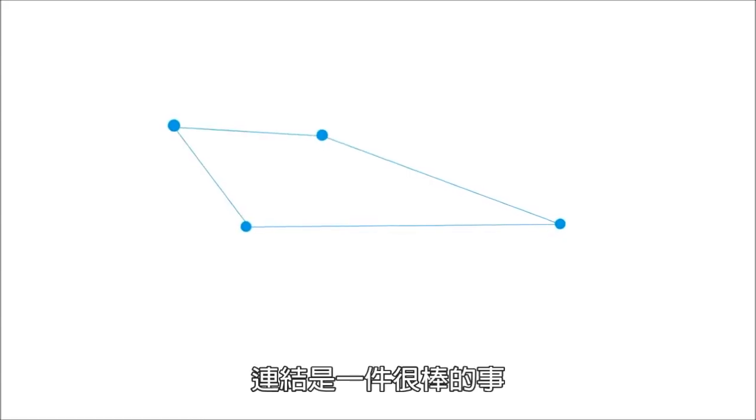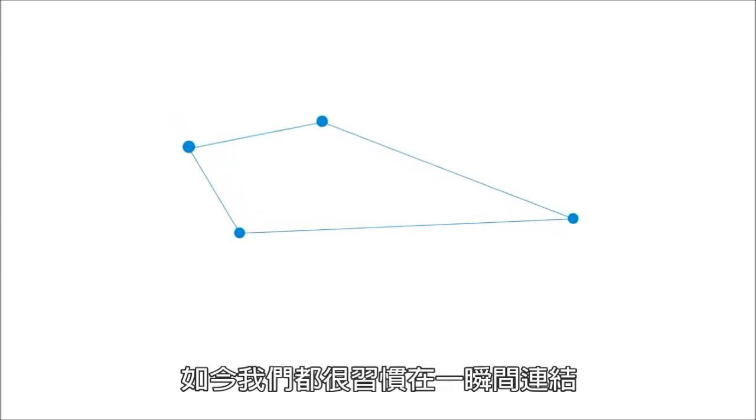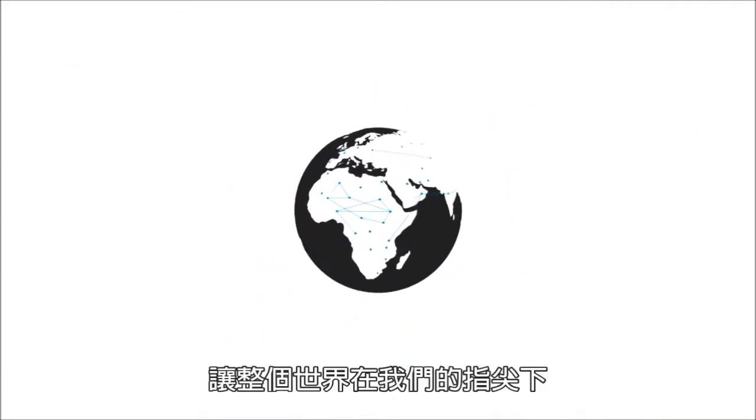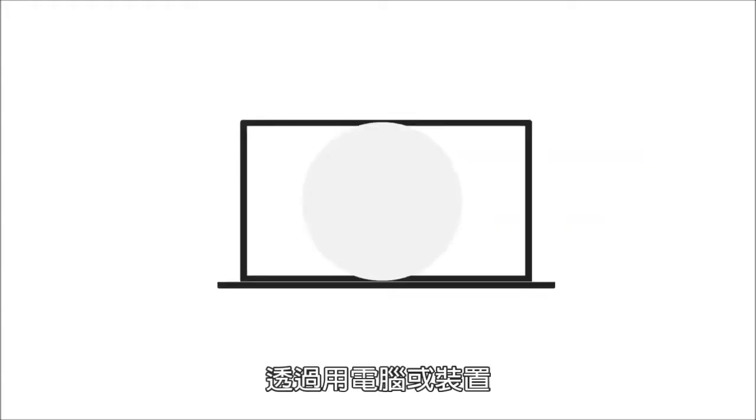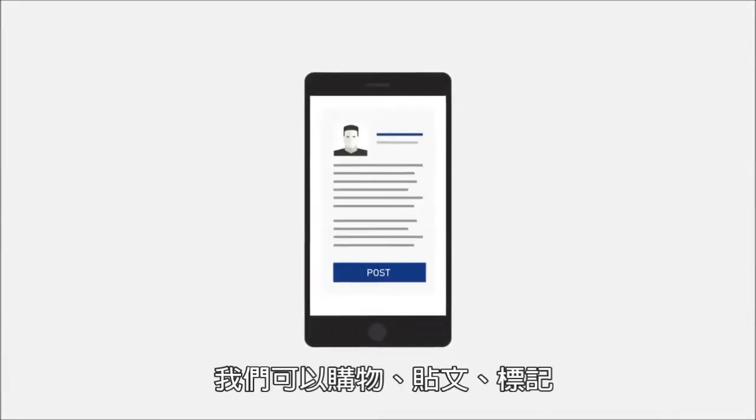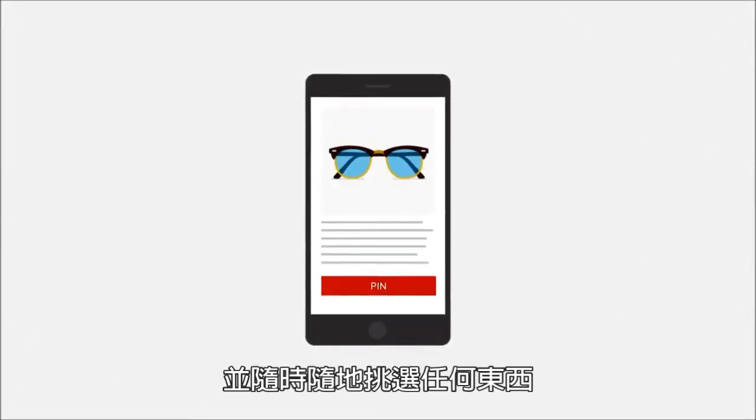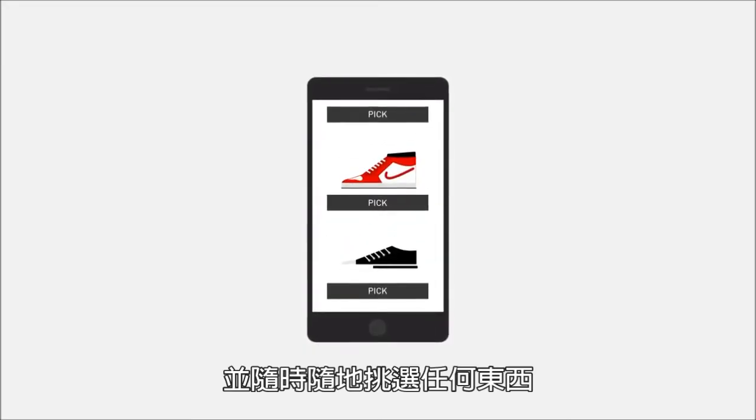Connectivity is an amazing thing. By now, we're all used to the instant connectivity that puts the world at our fingertips. From desktops or devices, we can purchase, post, pin, and pick anything, anywhere.